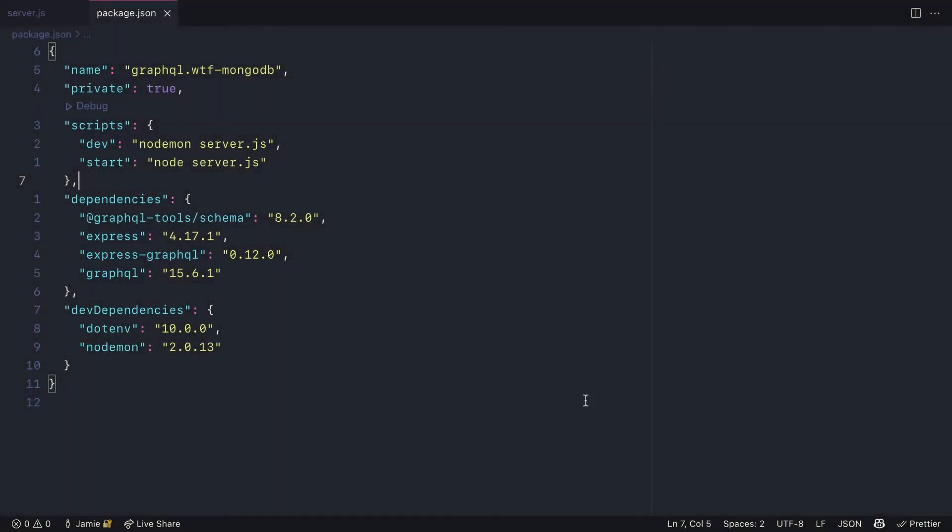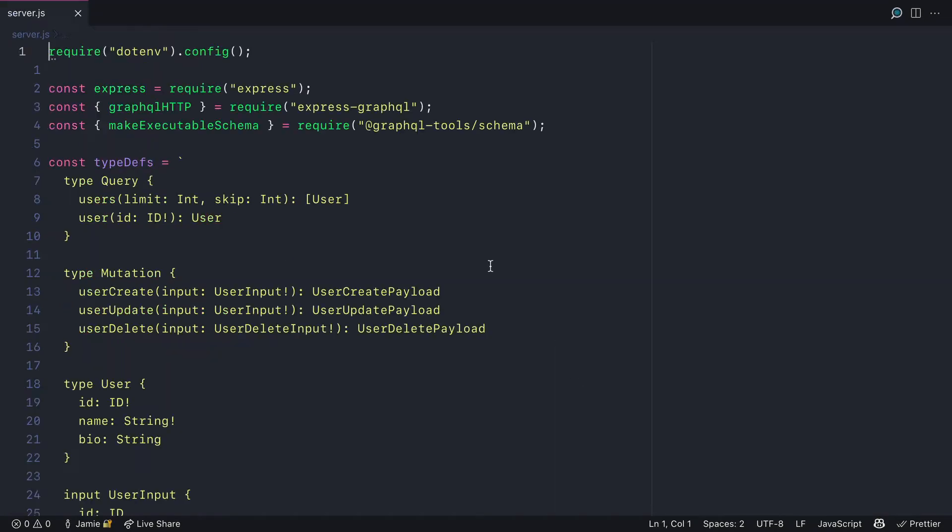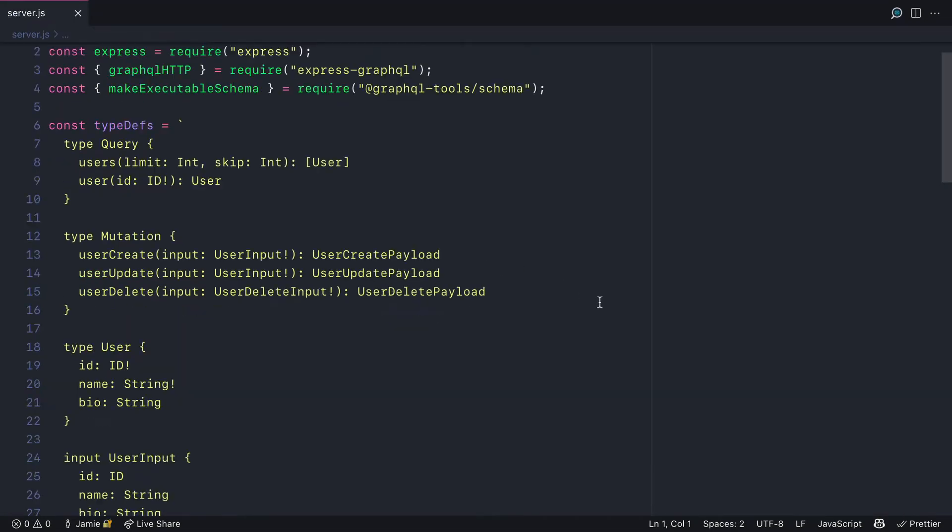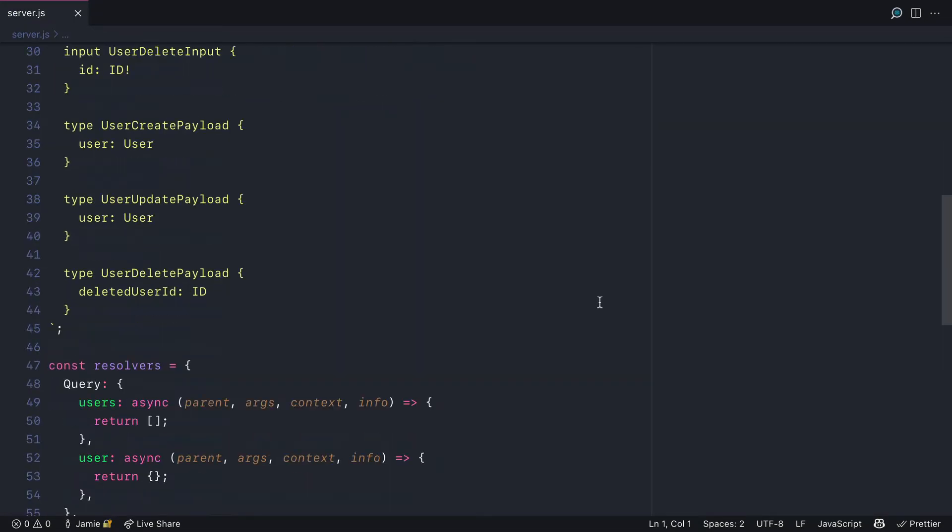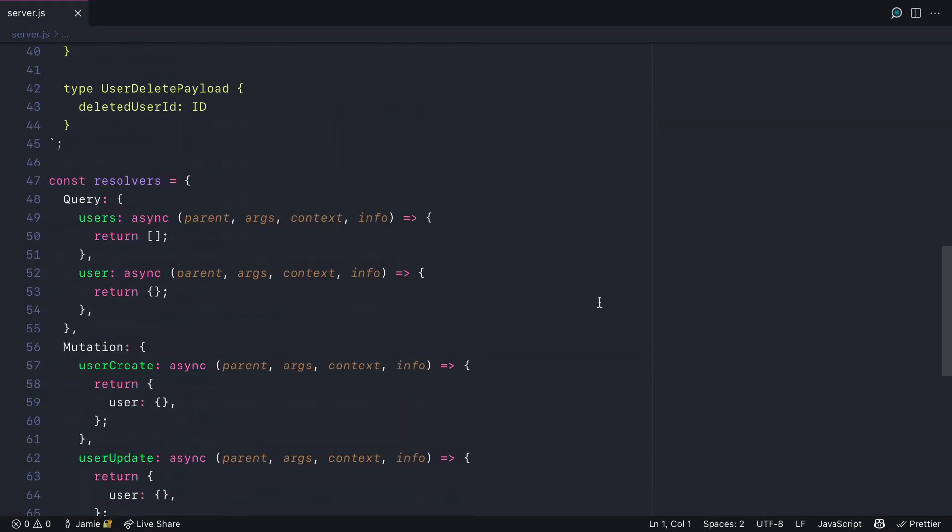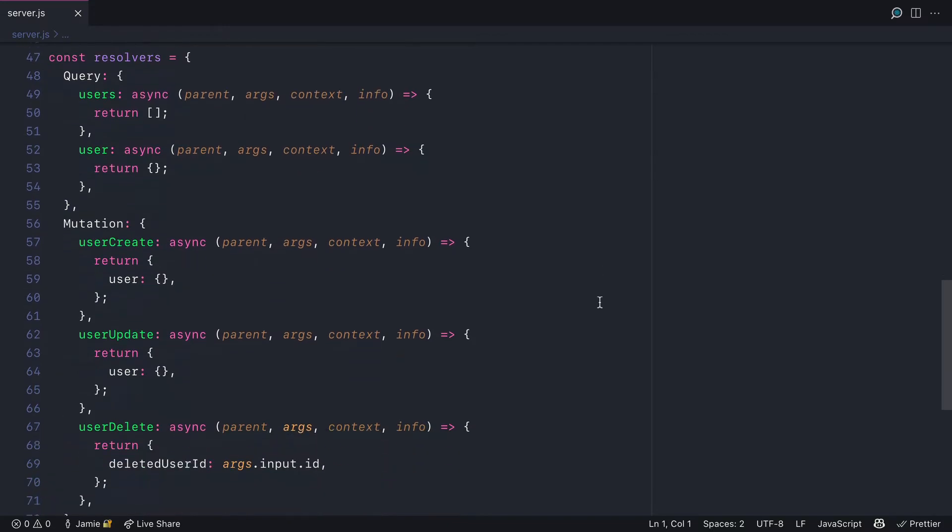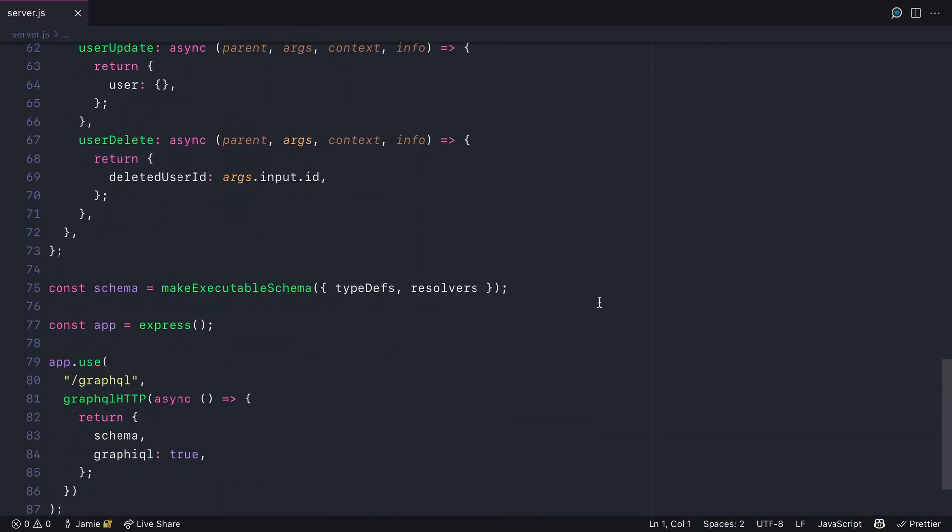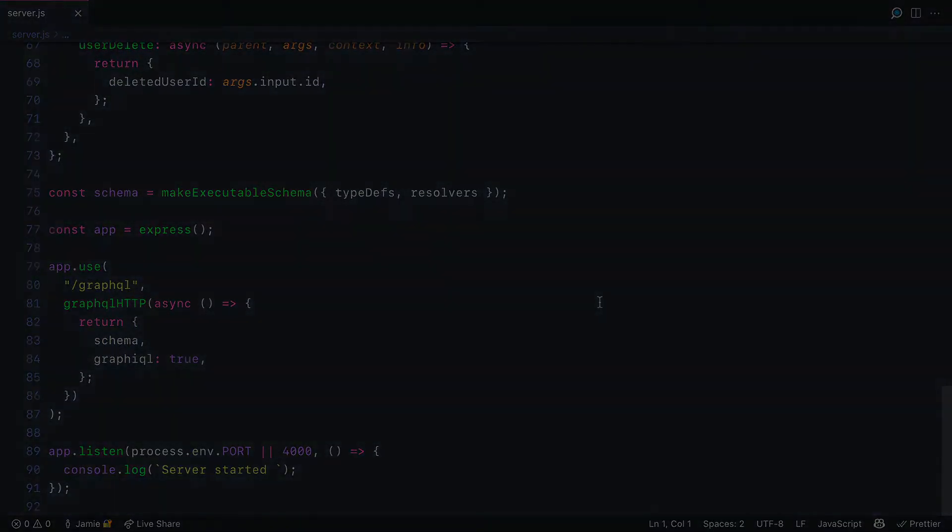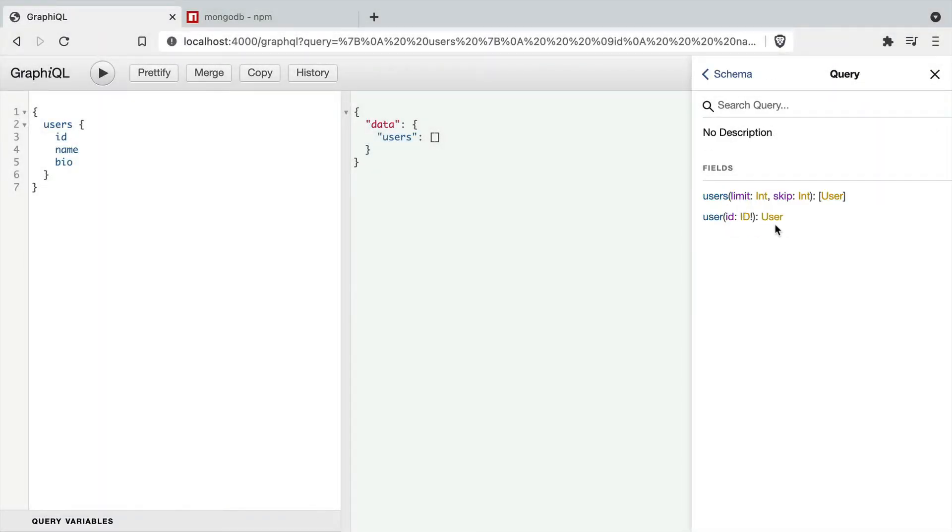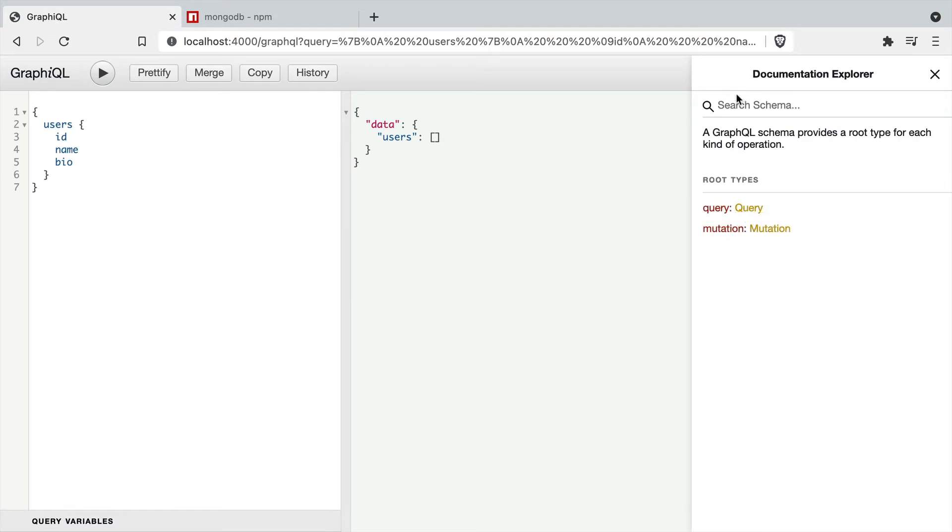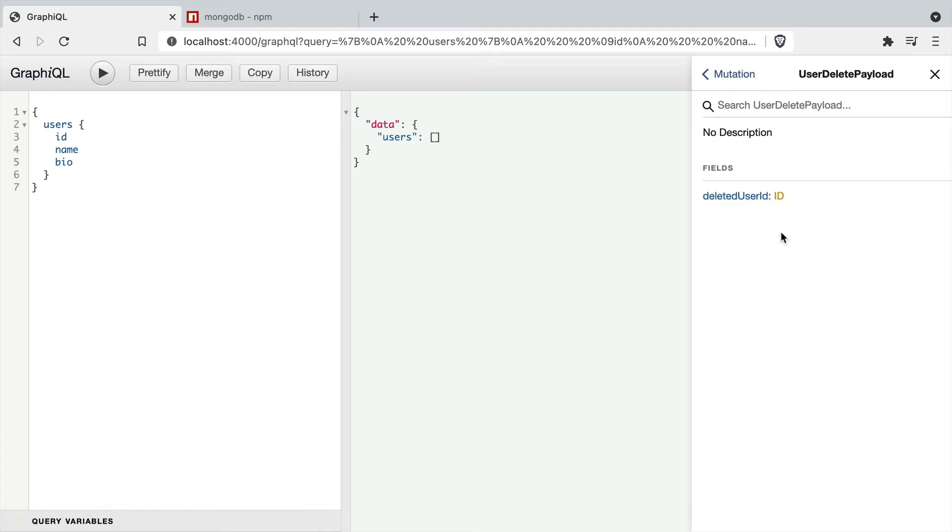Here we have a simple GraphQL server with Express using the GraphQL tools schema package. We have some queries and mutations scaffolded for users and if you have a look at the documentation explorer we can see all of the inputs and response types.